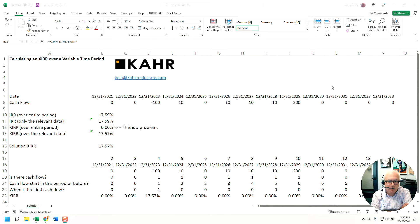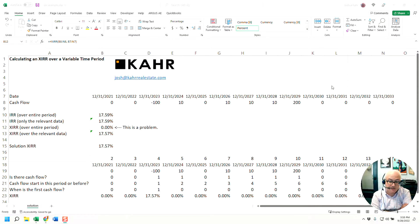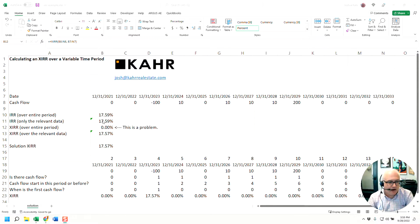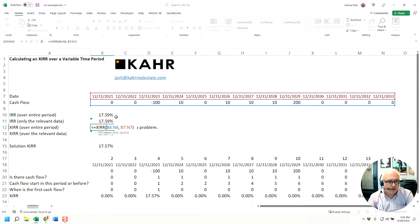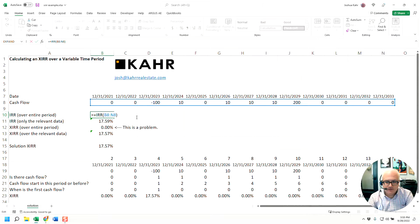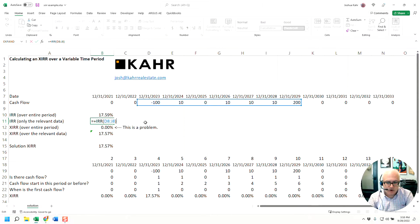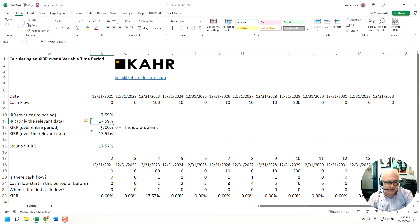If you do an IRR, it doesn't care whether or not the first value is zero or not, but if you do an XIRR, it does. So with an IRR, you could highlight all of the cells or only where the values start and are non-zero and you'd get the same result.